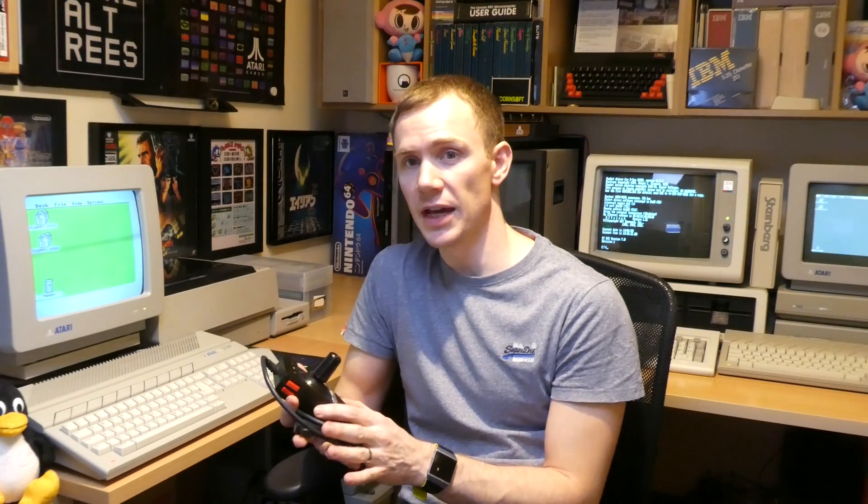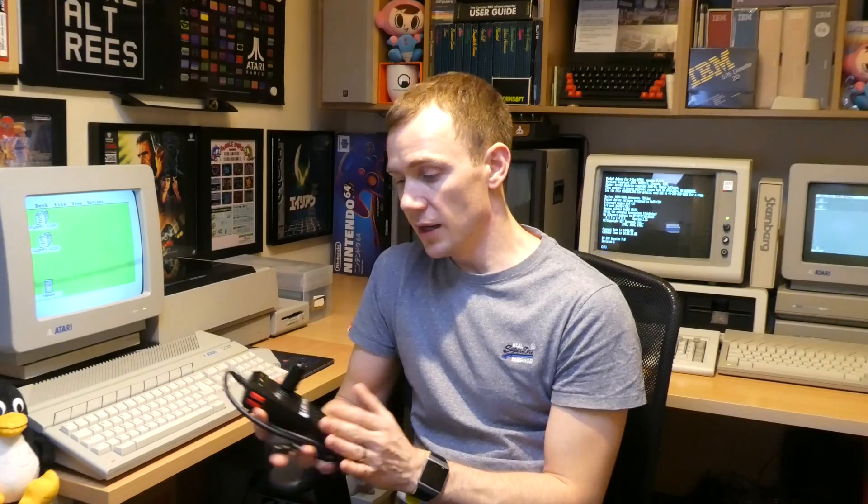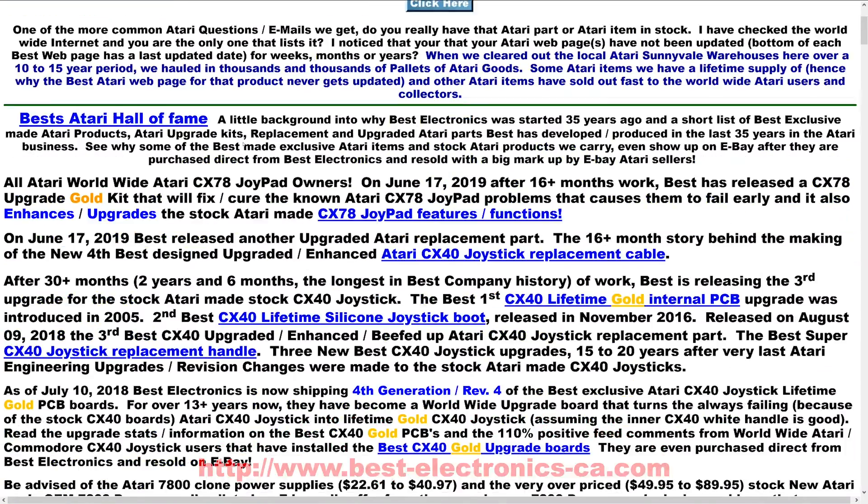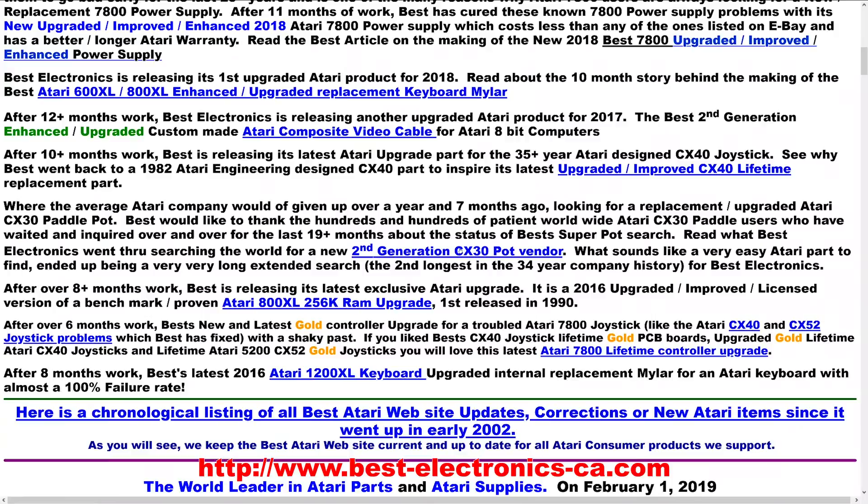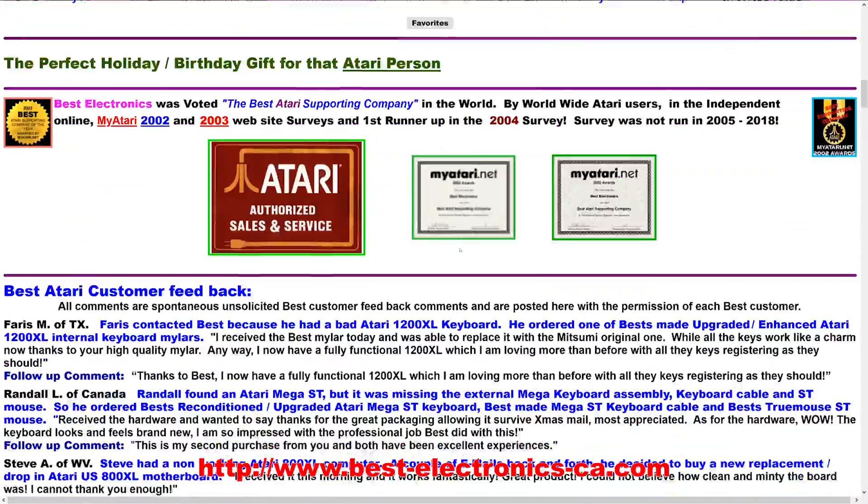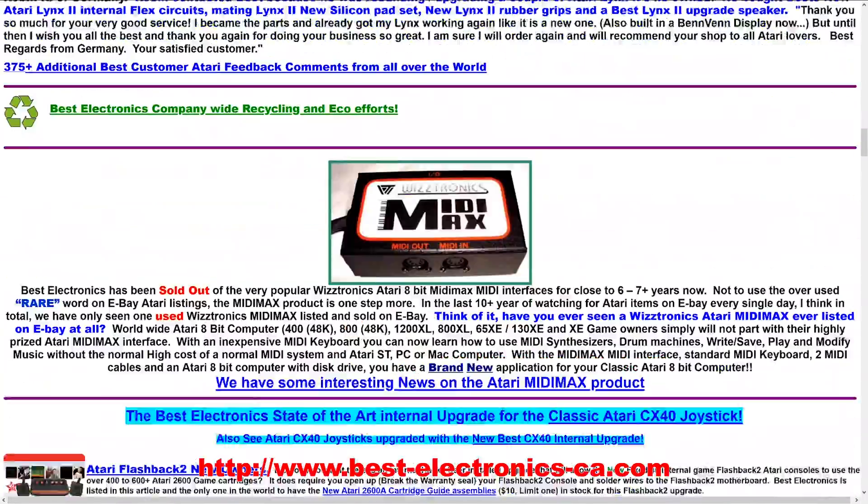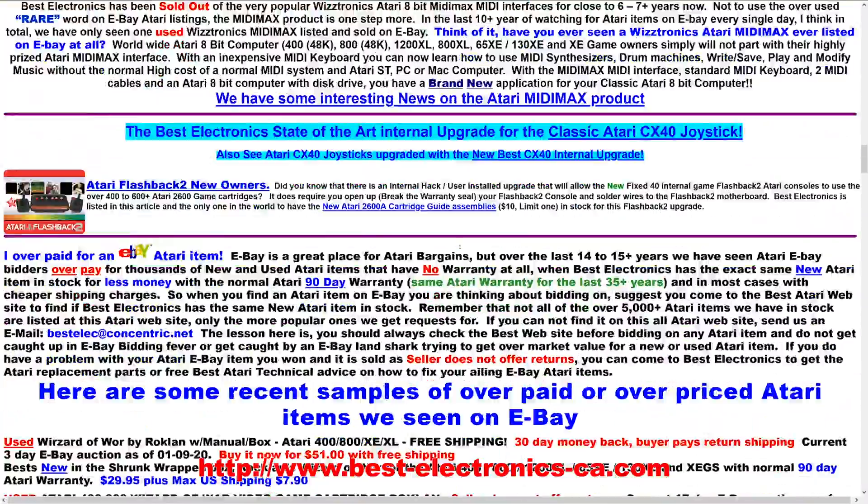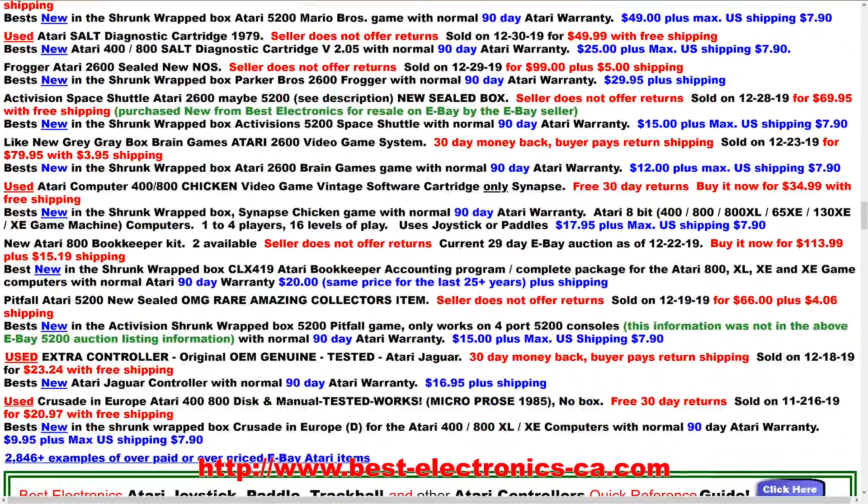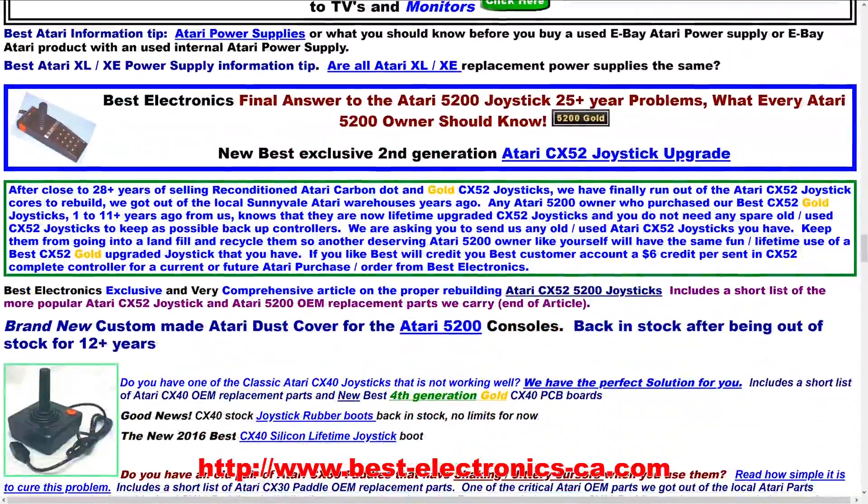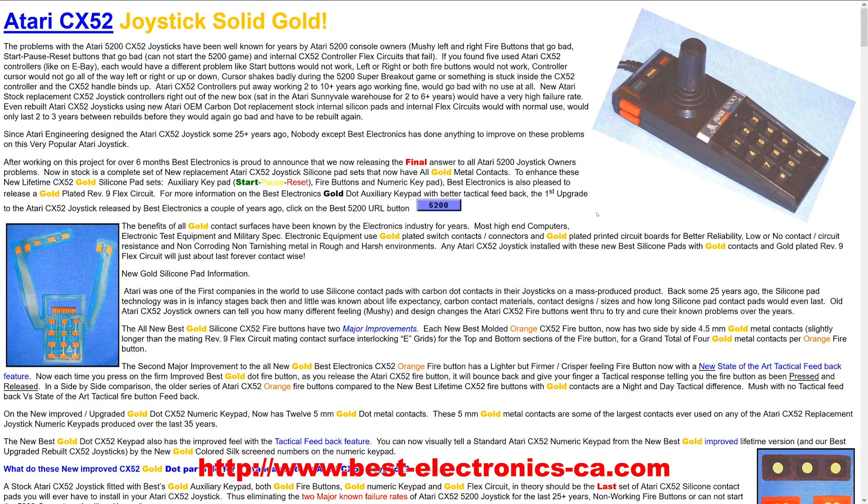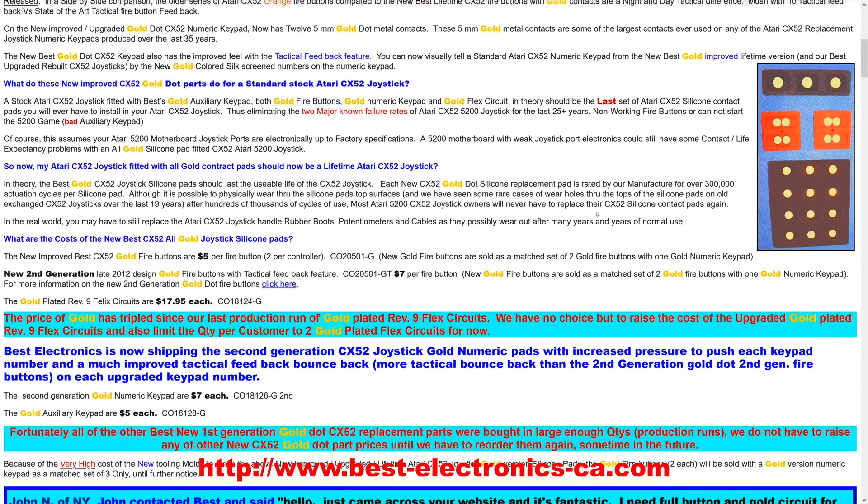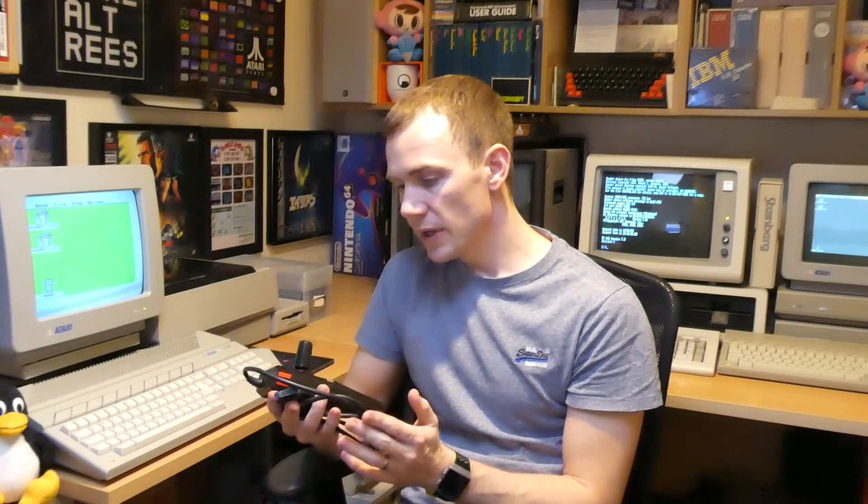Fortunately now we're in the 21st century there are plenty of companies making various upgrades and add-ons for these retro systems, and that includes Best Electronics in California who specialize in Atari things. They've been around for a long time and they make a flex PCB replacement kit for these very joysticks. In this video I'm going to show you how to install it. It's very easy, takes about 10 minutes, no particular electronics or soldering skills required. So let's go ahead and get on with the tutorial.